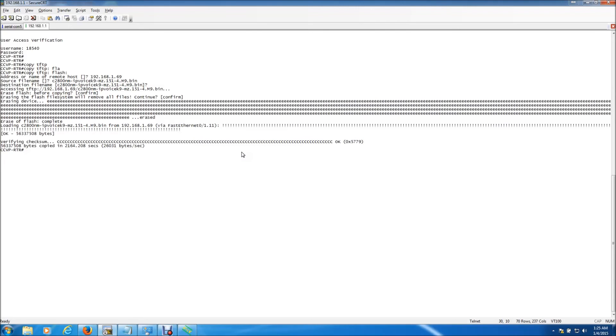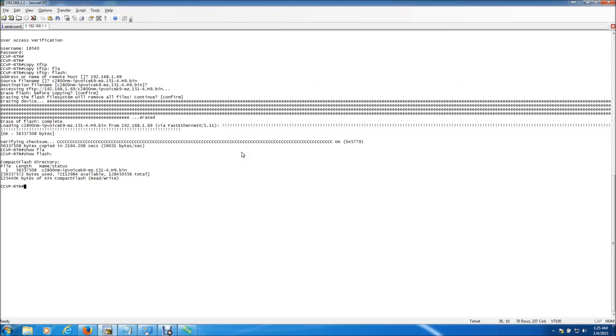Okay, that's it guys. And to verify the iOS loaded successfully, we're just going to do a show flash. And there it is.